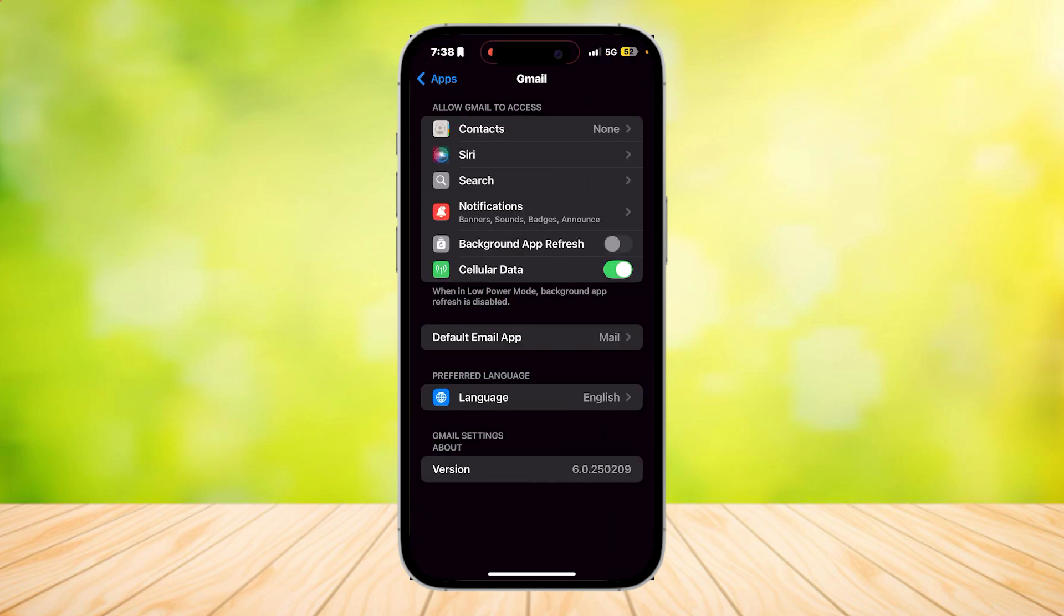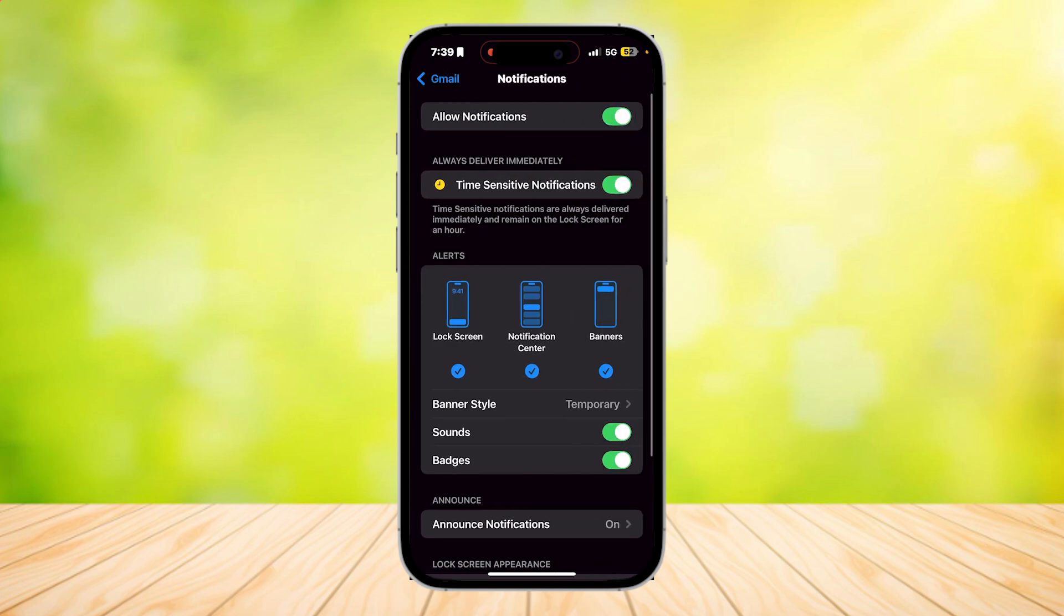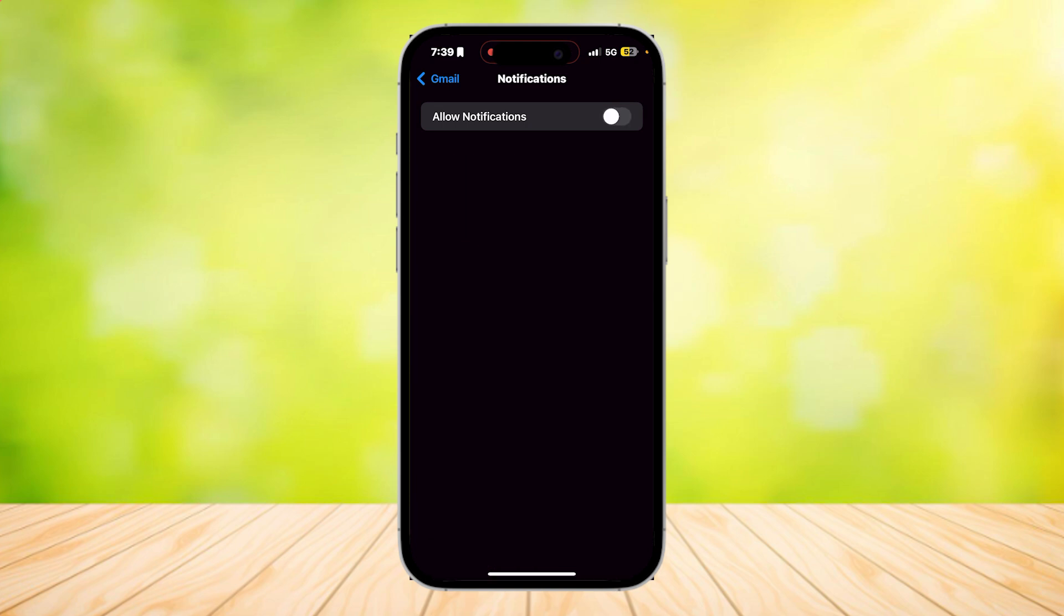And here we are. Tap on notifications. And here you're going to want to tap on allow notifications. Make sure that this is turned off so that you won't see any kind of cache from this app.